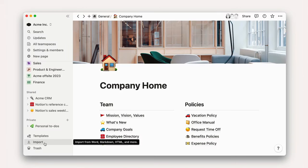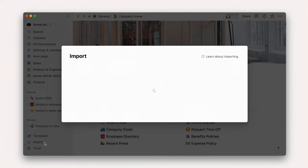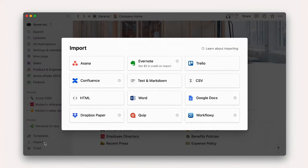Second, import from other tools. Use the Import button to bring in tasks from Asana, Trello, or a CSV.